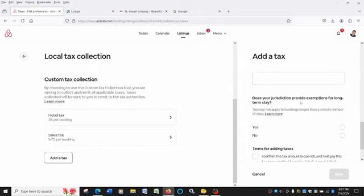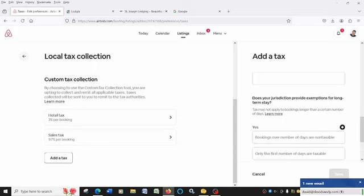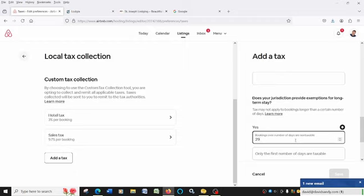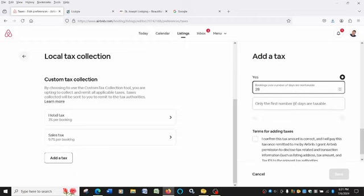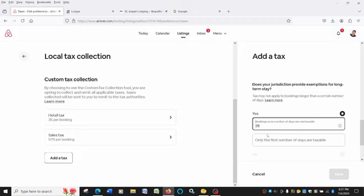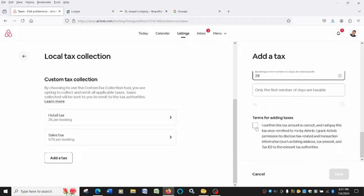Does your jurisdiction provide exemptions for long-term stays? Yes. And you'll put 29. Because any bookings over 29 nights, you do not have to charge and remit sales tax for. You'll leave this blank. You'll confirm that you understand all of this. And then you'll hit save.